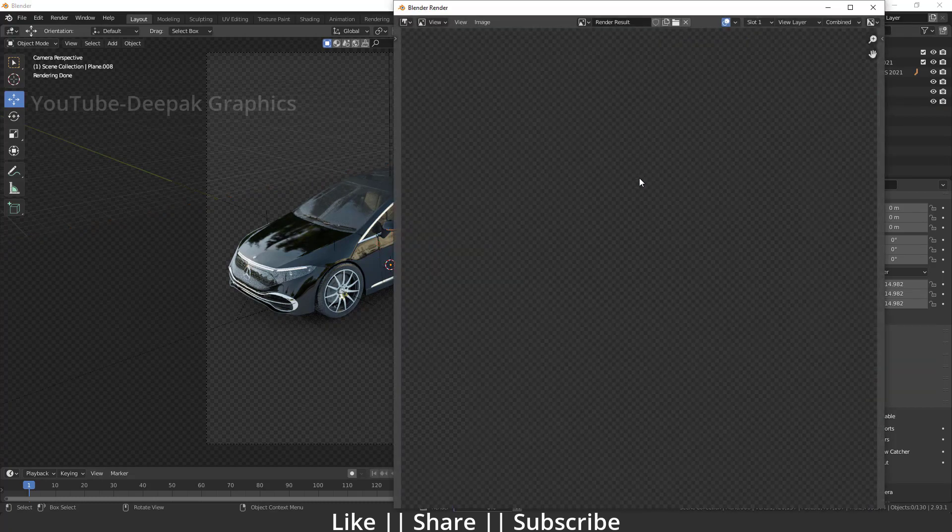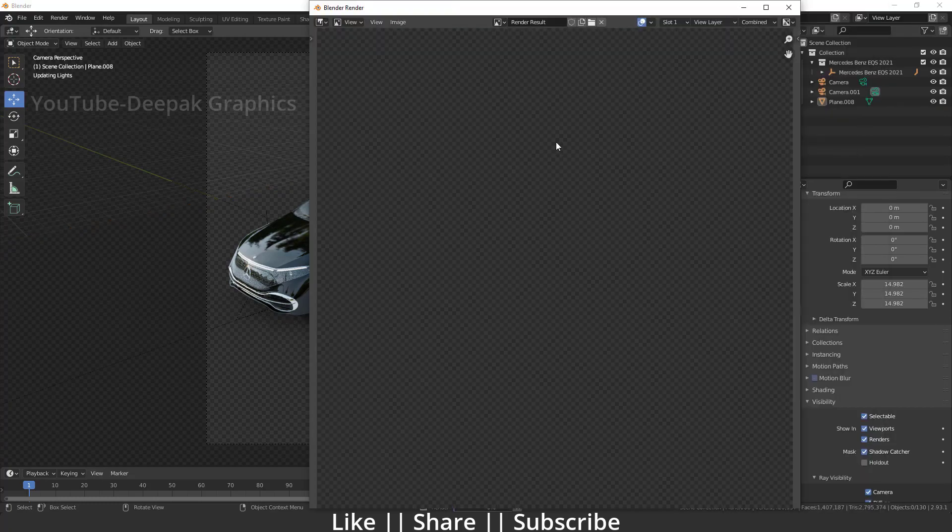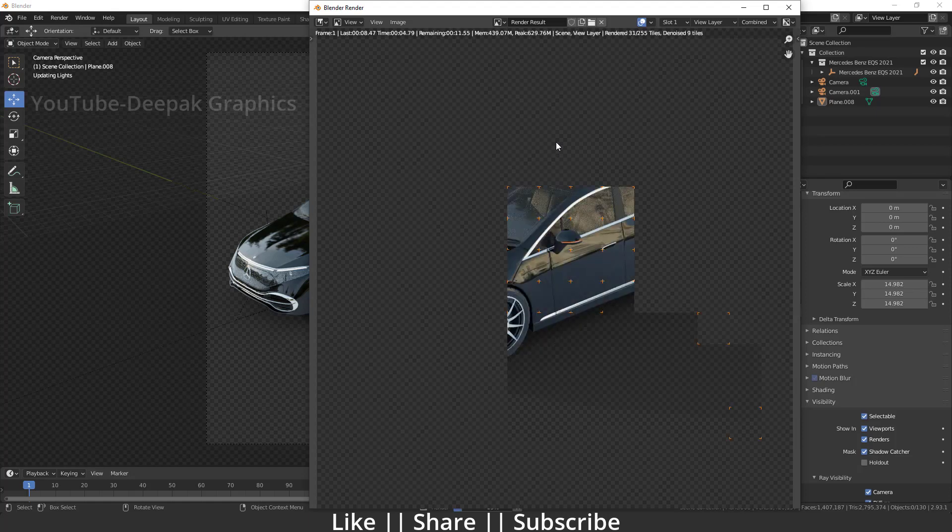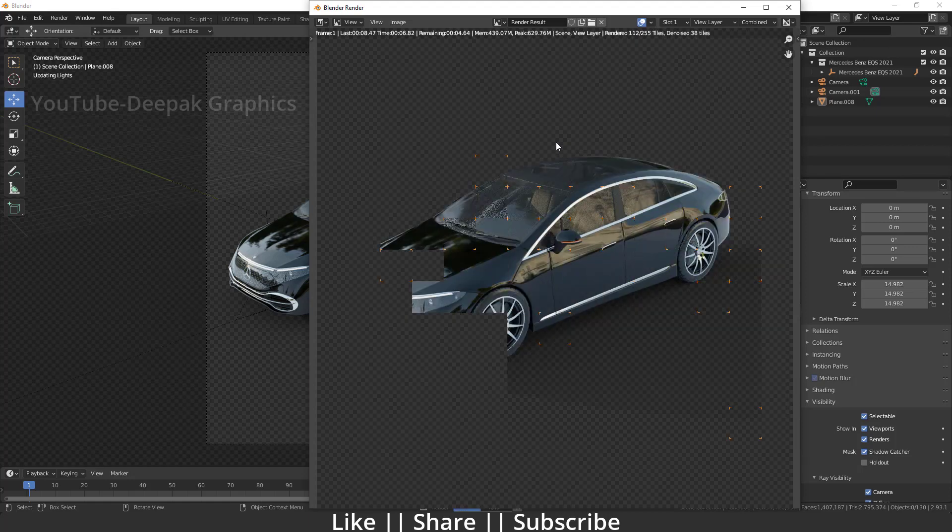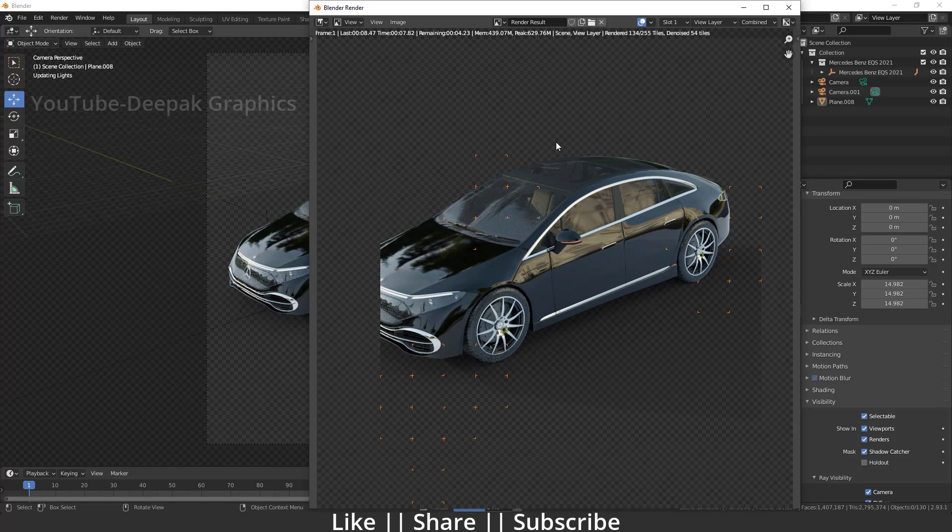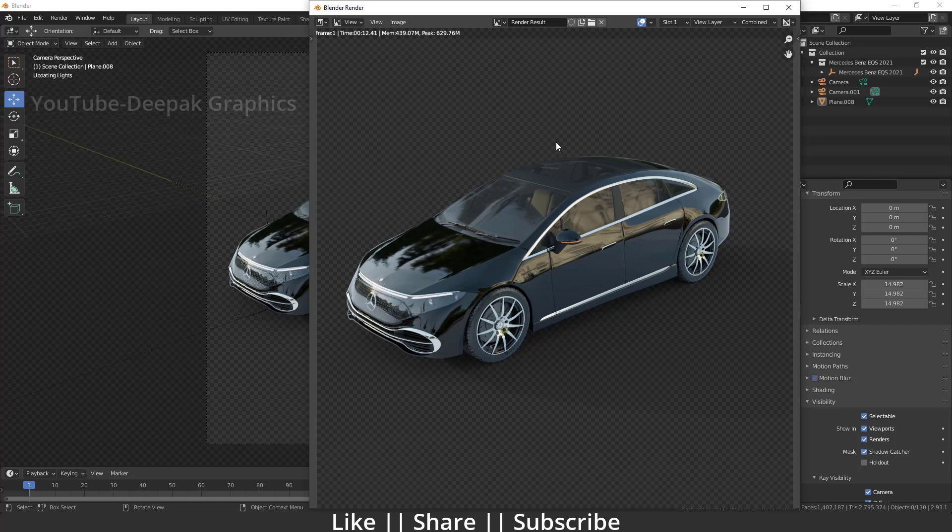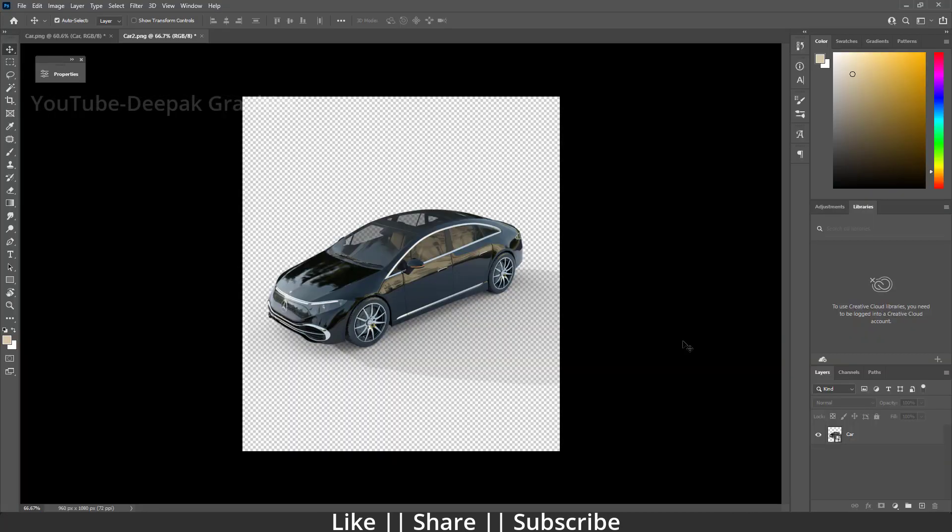Now you will see a render without background but with shadow, which looks fine. And now if I'm going to open this render image in Photoshop, you will literally be able to see only shadows but not a background. Let's check it.